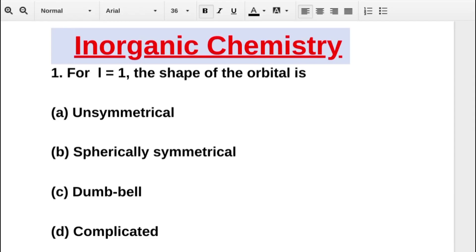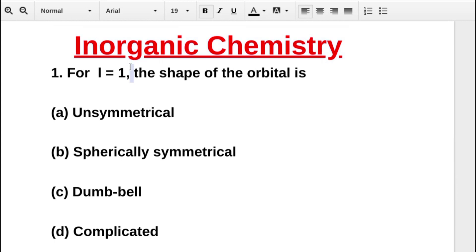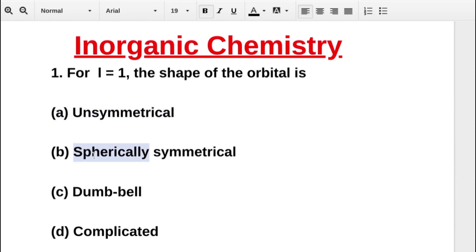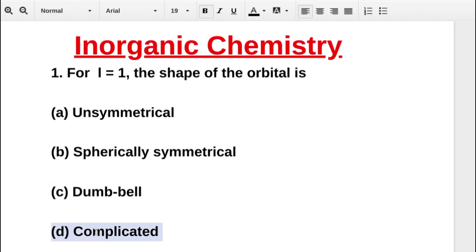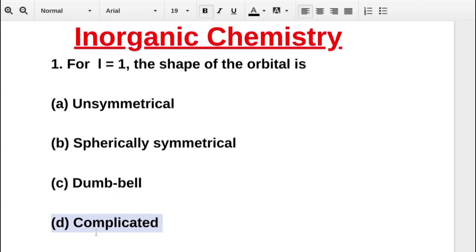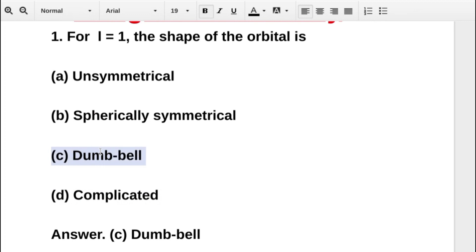In this inorganic chemistry important questions part 3, the first question asks about the shape of a p orbital. The options are: A) unsymmetrical, B) symmetrical, C) dumbbell, D) complicated. The correct answer is option C, dumbbell shape.